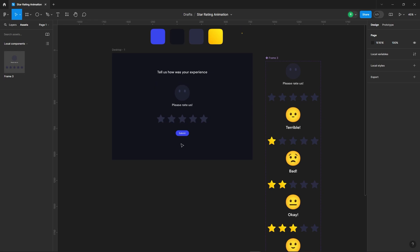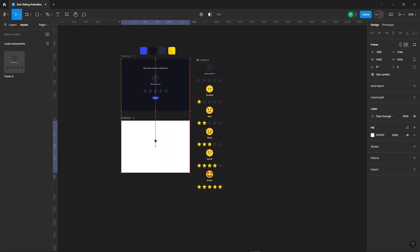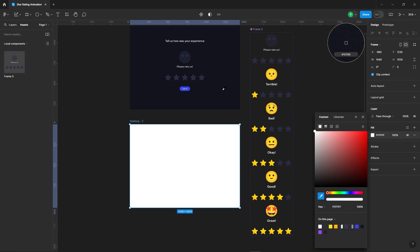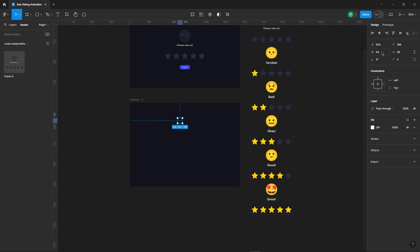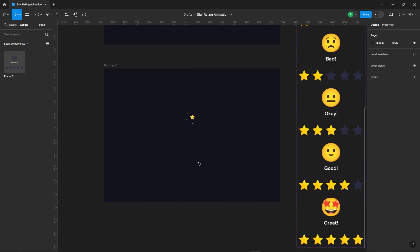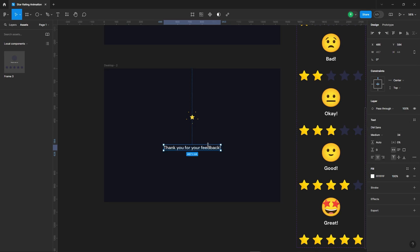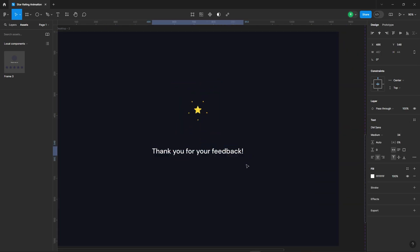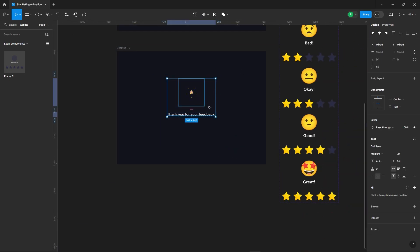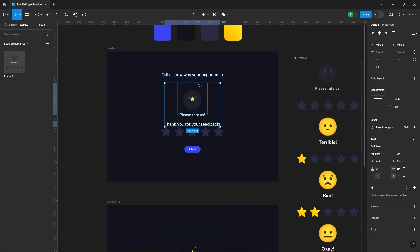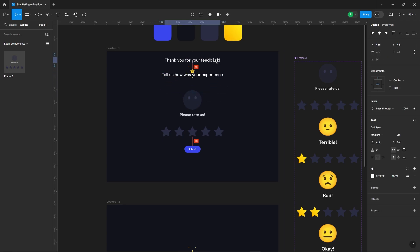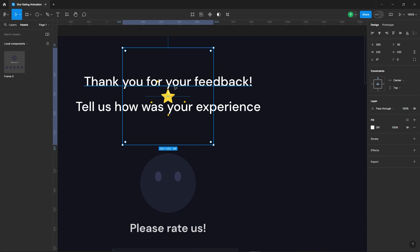We'll need another screen to show when someone clicks the submit button, so let's create that. Add some text and an emoji to the new screen. Then copy these elements and paste them onto the previous frame using Ctrl+C and Ctrl+V. Set their opacity to zero.